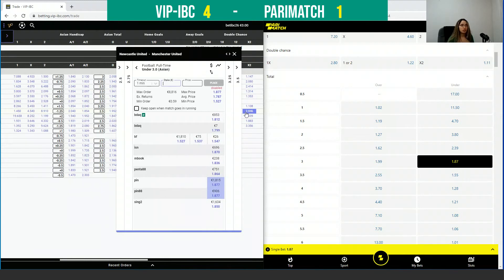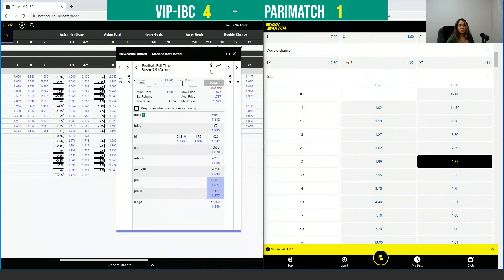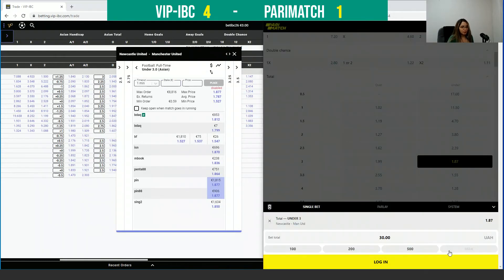It's important to mention that even when the odds are the same, on VIPIVC we have a very high limit. Here you can place over 8,000 euros per click. On Parimatch this is not possible — they offer up to 500, and that's not even euros, it's displayed in Ukrainian currency. So if you are a high roller, VIPIVC is still more convenient.